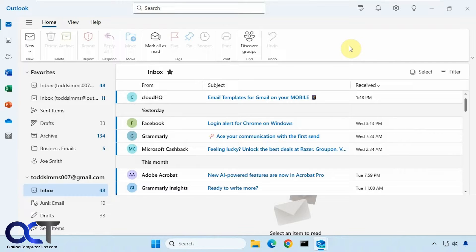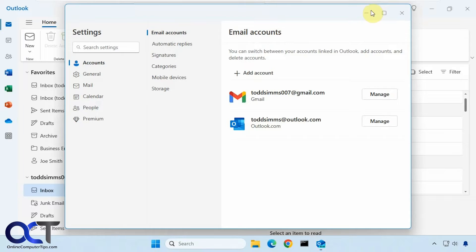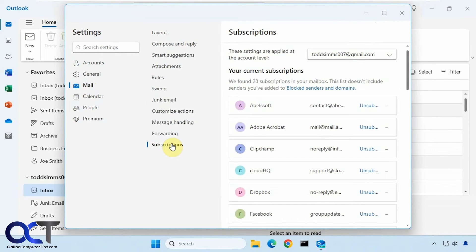In order to view and then unsubscribe from these emails, you need to go to your settings from the gear icon up here and go to Mail and go to Subscriptions.